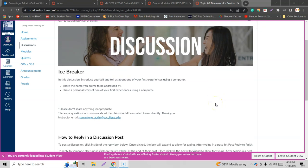Alright, my name is Adriel and this video here is for anybody interested in how to reply to a discussion post in Canvas.